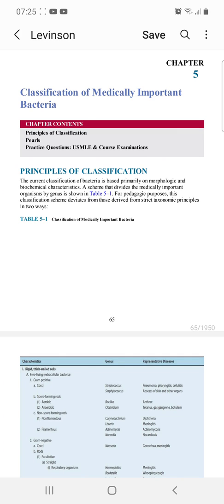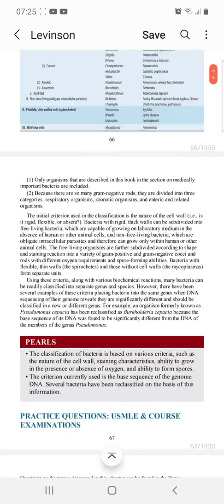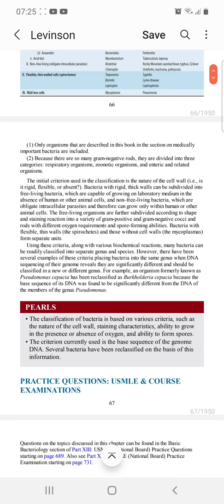We also classify bacteria on the basis of their ability to form spores — whether they are spore-forming bacteria or non-spore-forming bacteria. Now, many bacteria were originally classified into separate genera and species.